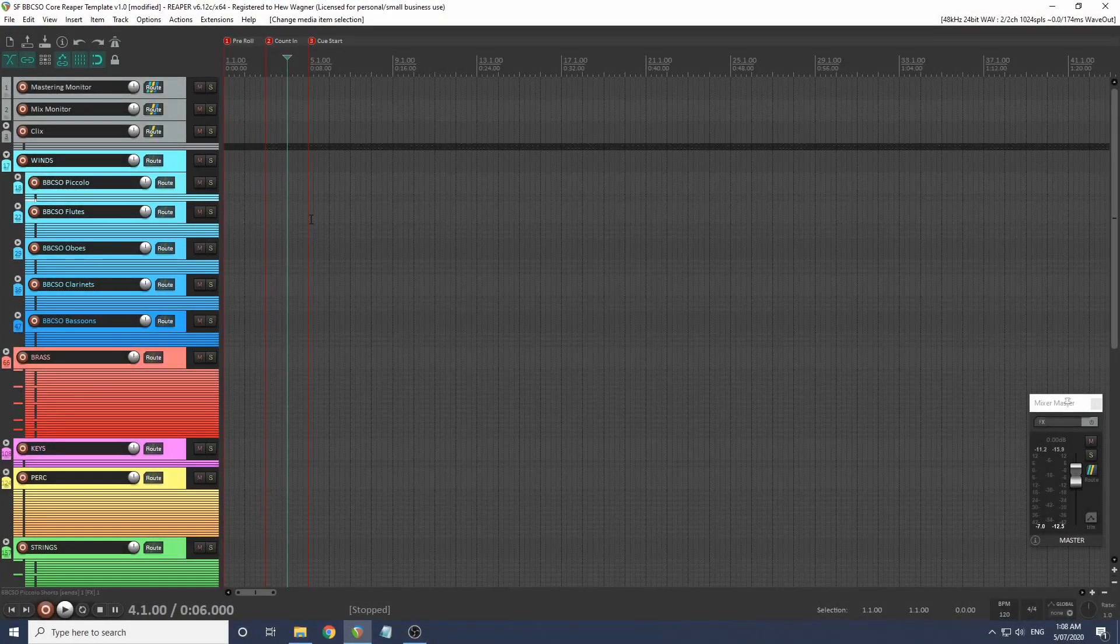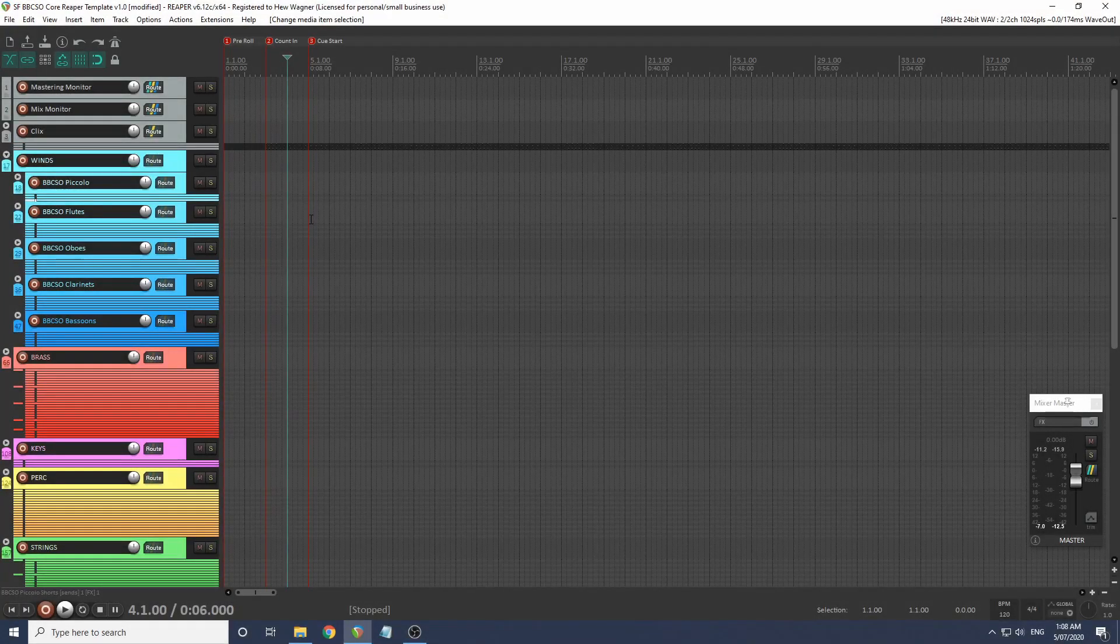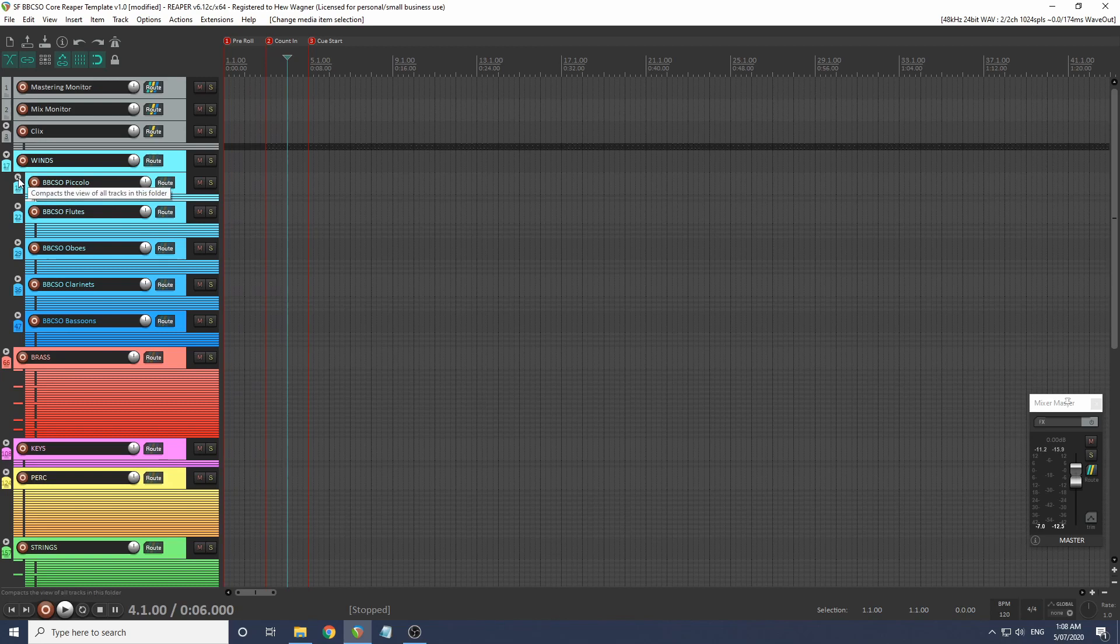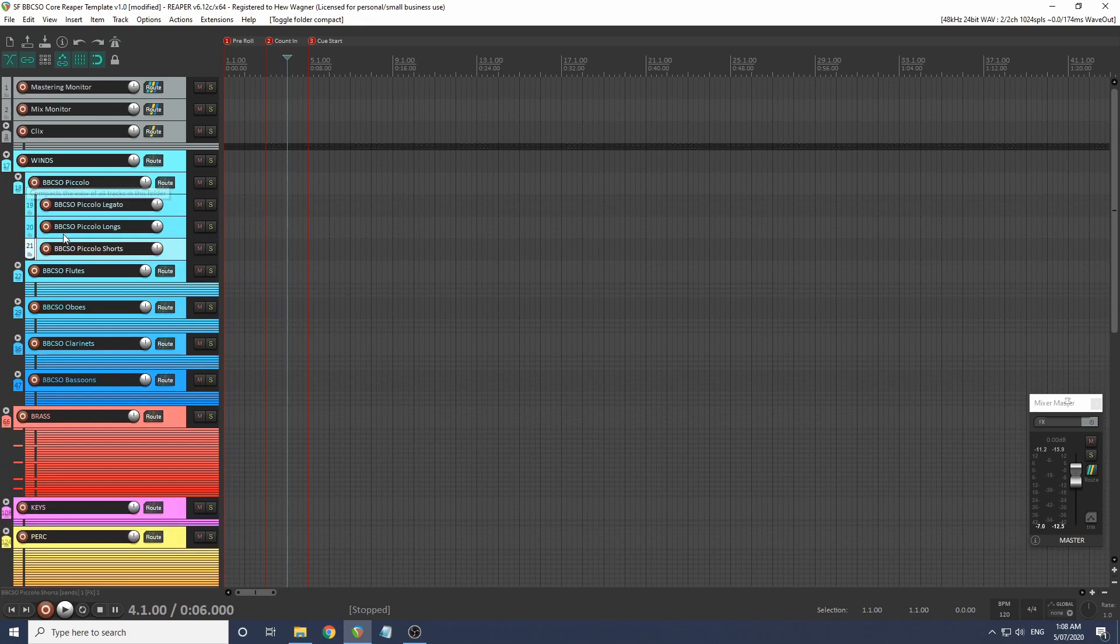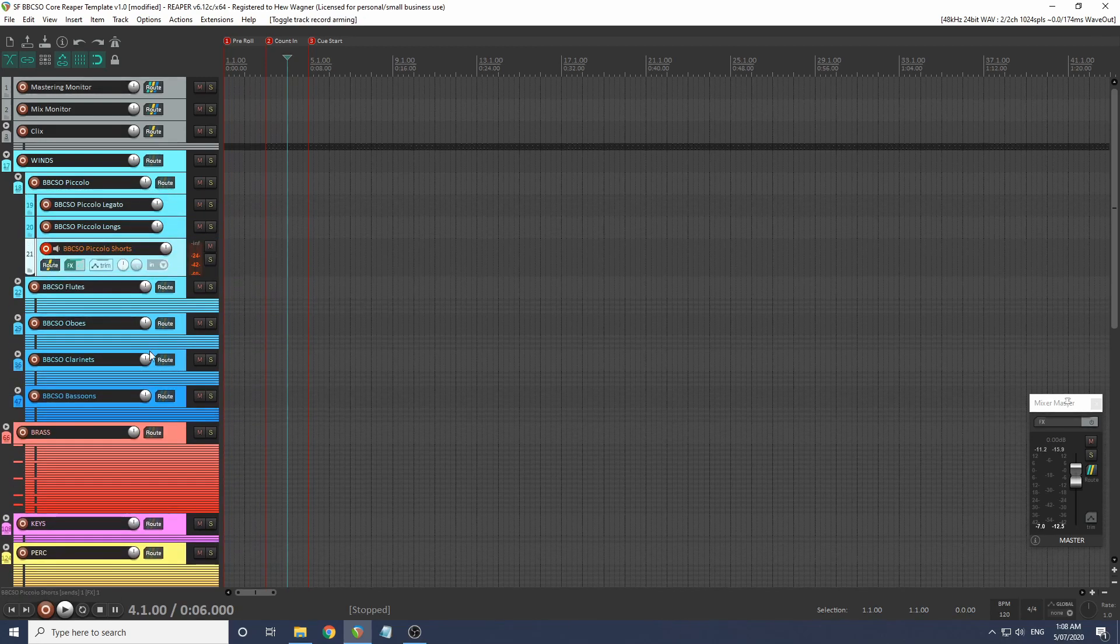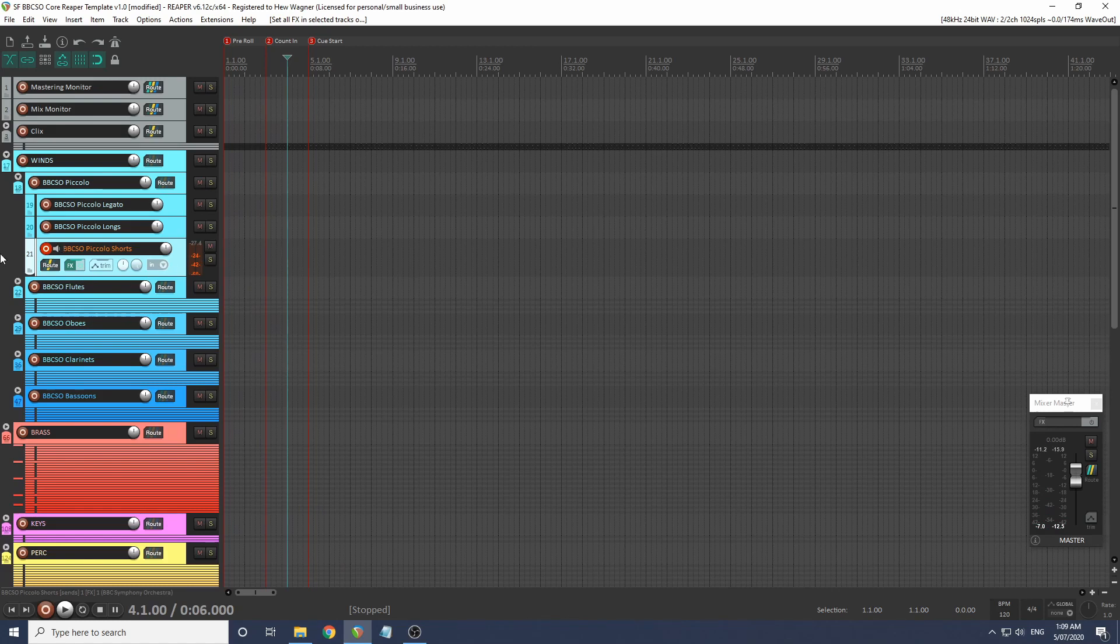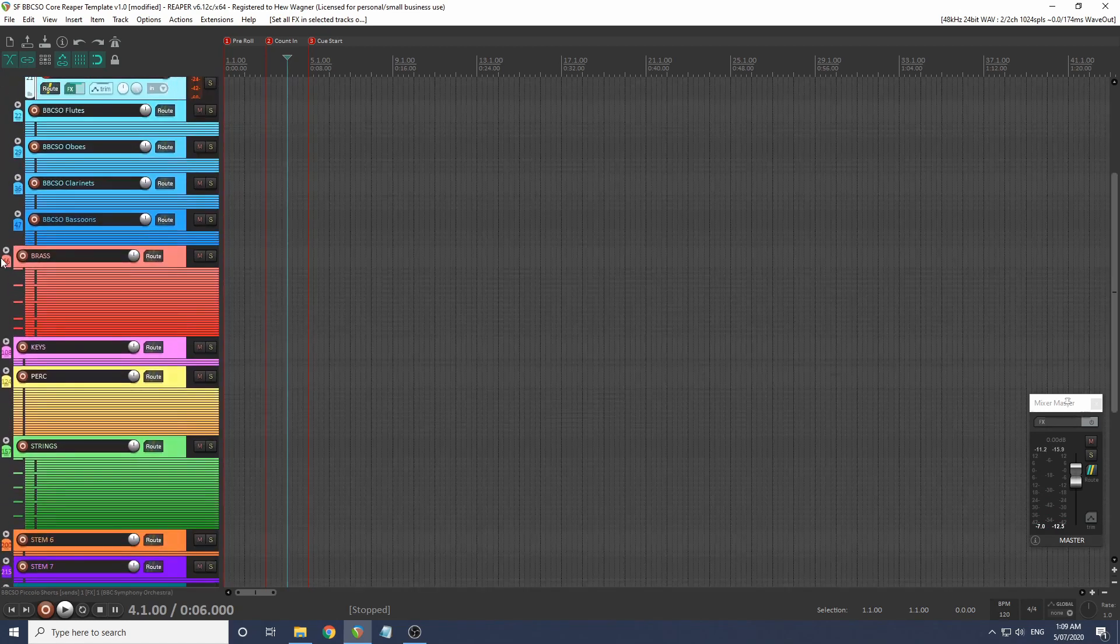Now we know how to use the individual instrument tracks, but how does that work in this template as a whole? Let's load up another instrument. Let's go to this piccolo, choose piccolo shorts, press F1 and the instrument should be loaded. We've got our piccolo shorts ready to go.